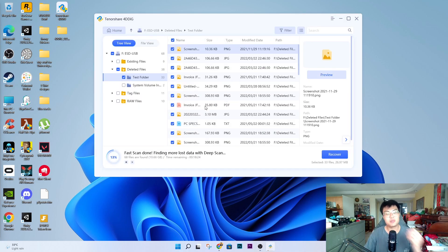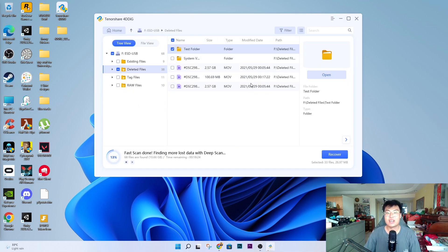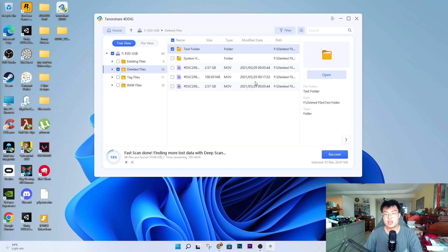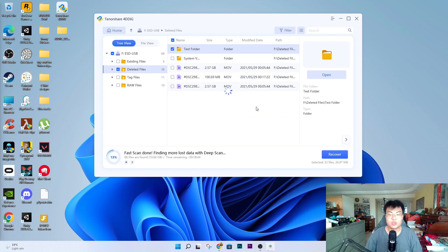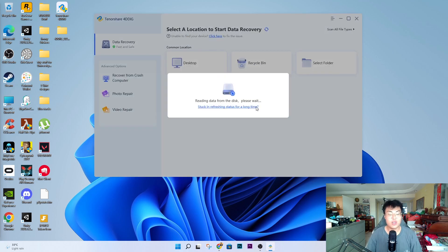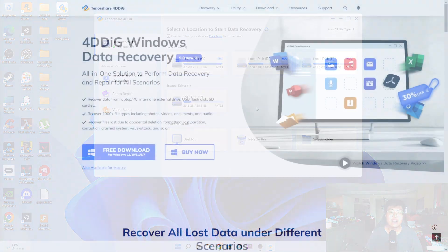If I continue to scan, I think it can find even more files from many years back — probably three or four years back from when I was still in school. It's a very easy-to-use software that can recover basically any data you want.